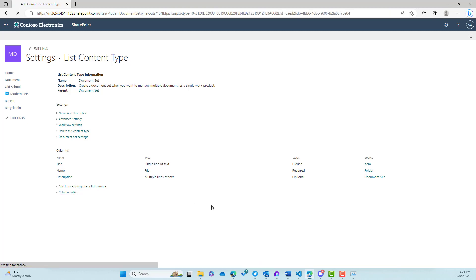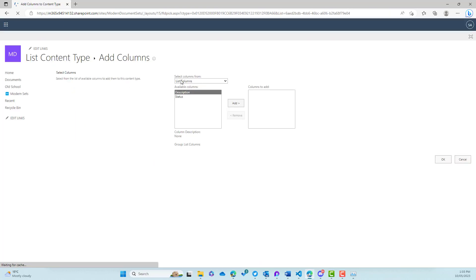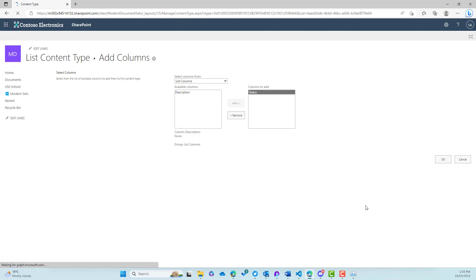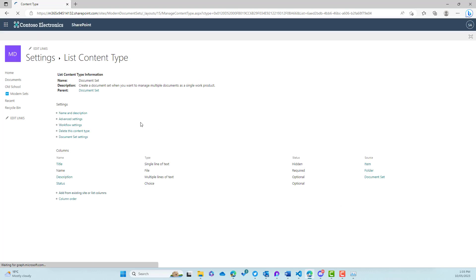So now that we've created our column, let's go into document set and we will now add that status column to the document set. So we'll add from an existing site or list column, go to status, click that across, and click OK. So now we've added that.